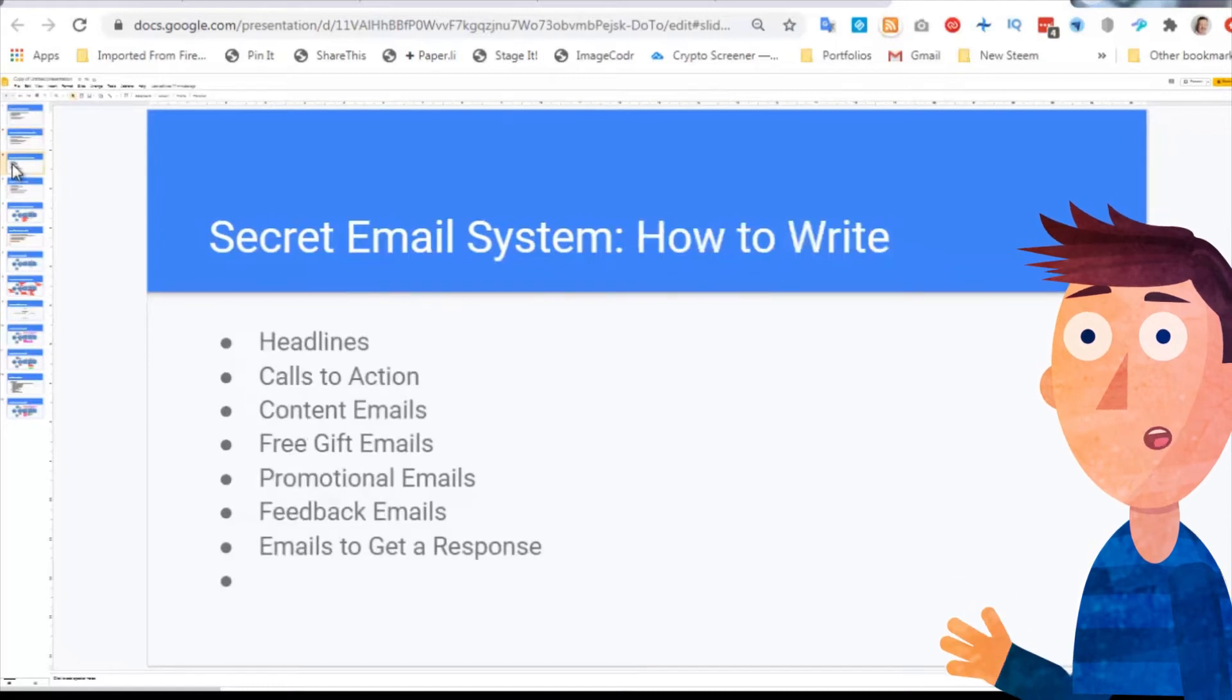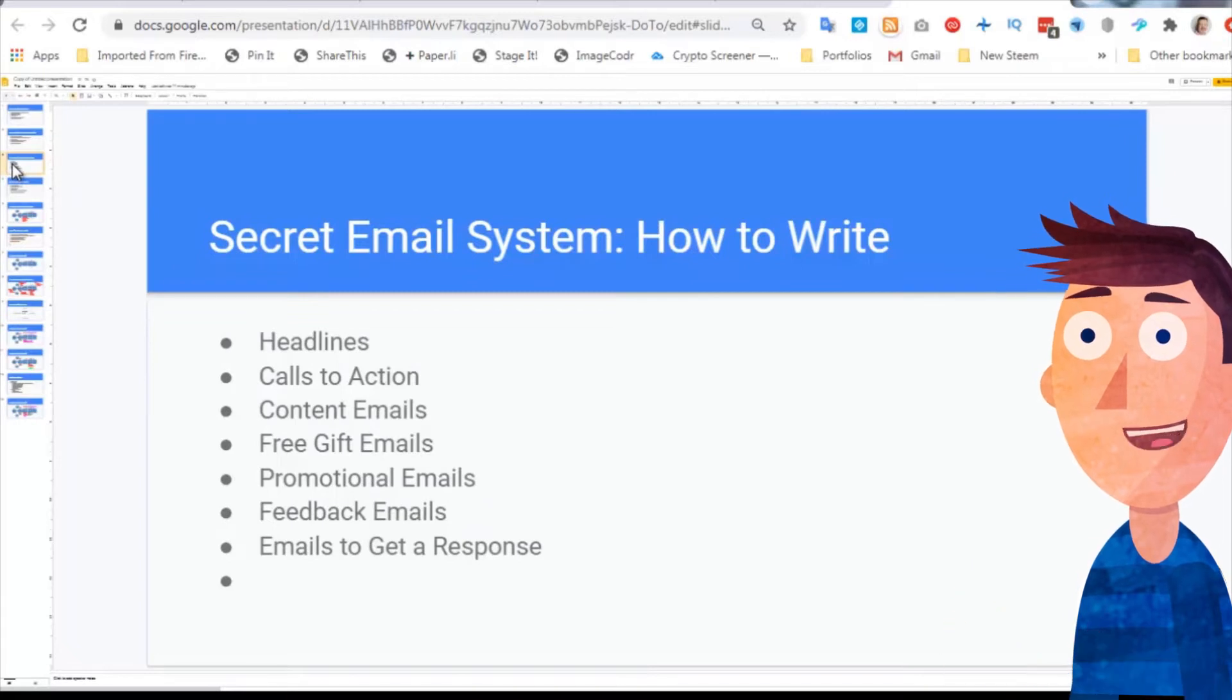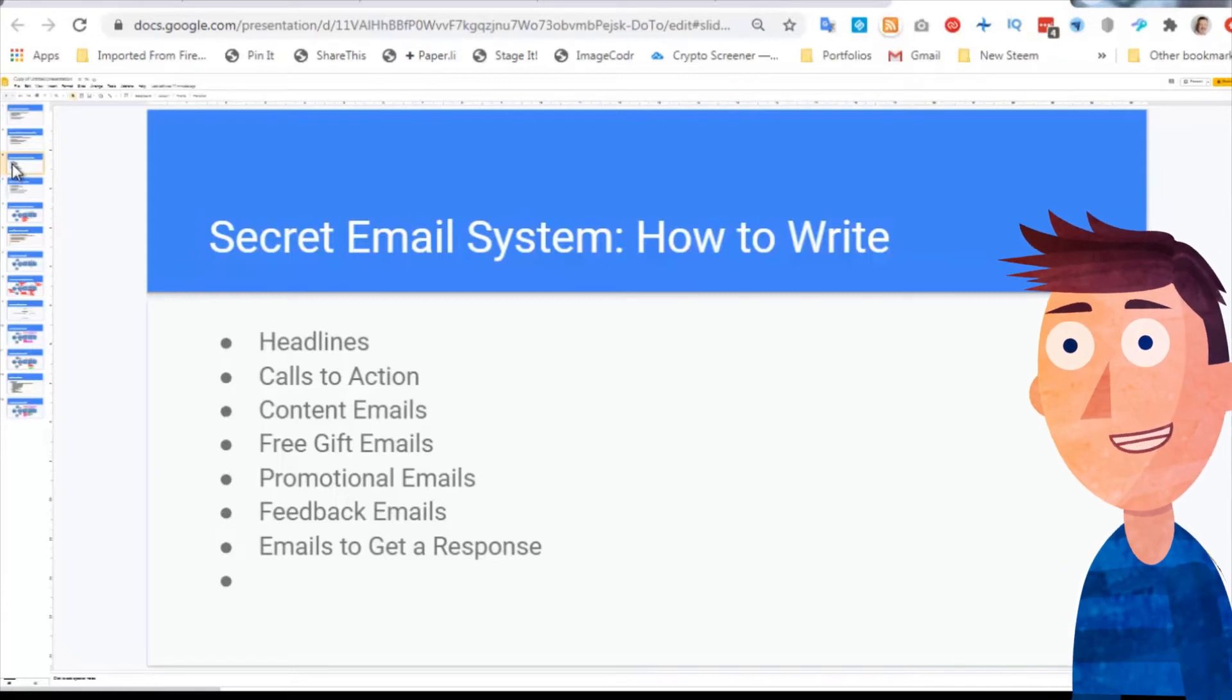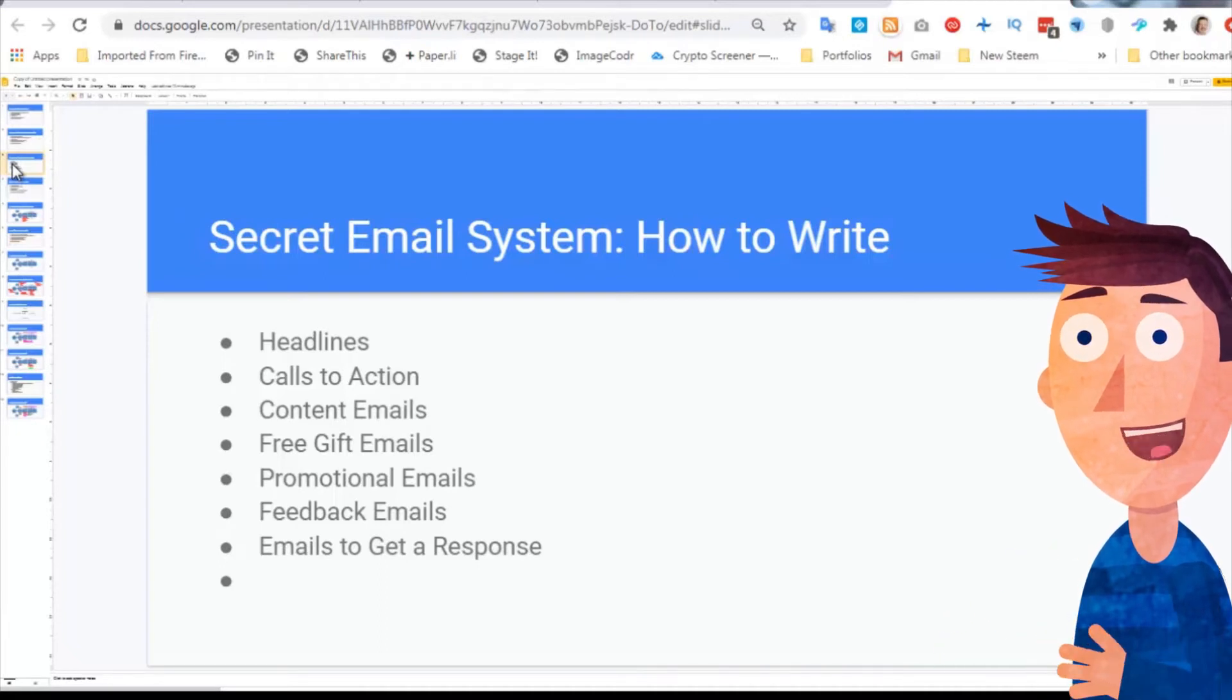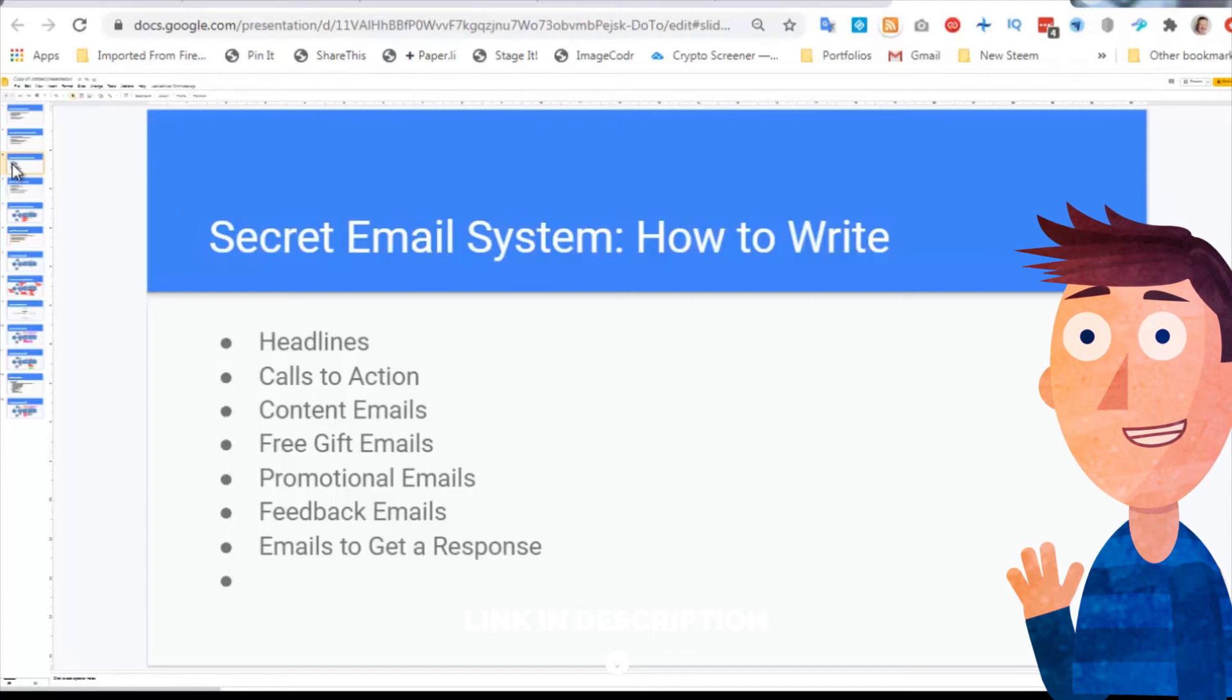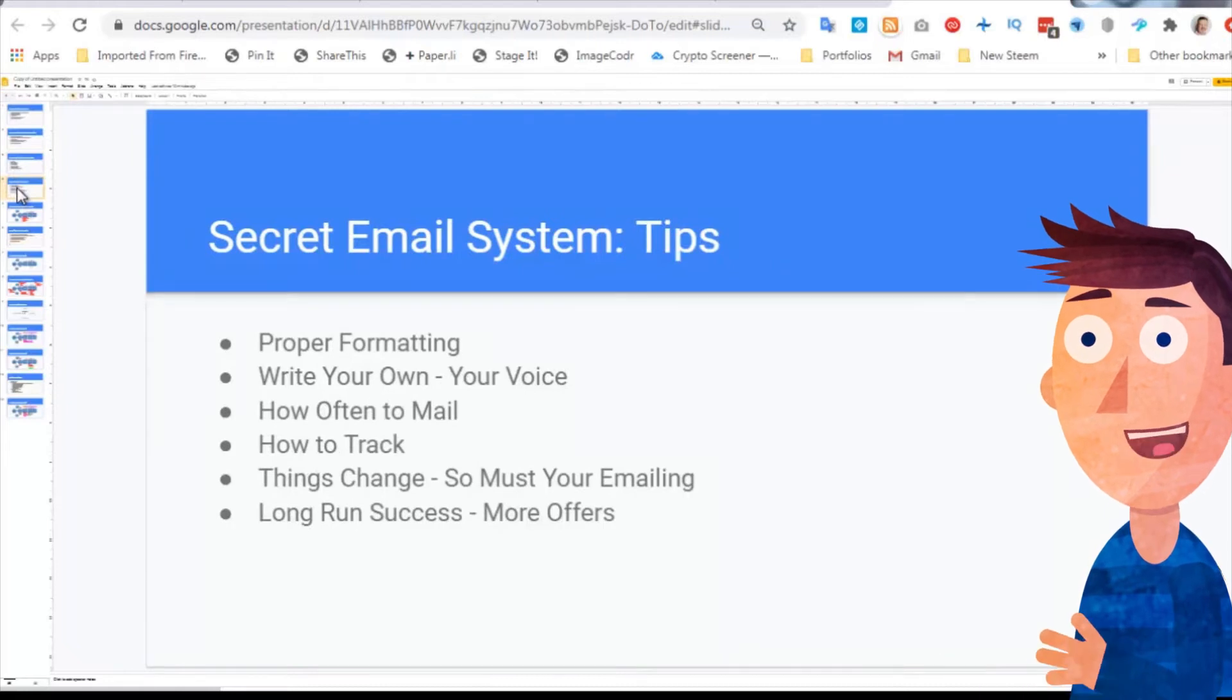The next series of sections are all about how to write the emails - how to write your headlines, how to write calls to action, how to write content emails that differ to how to write free gift emails, how to write the promotional emails, how often to put promotional emails in the mix of free gifts and contents, how to ask for feedback in feedback emails, and how to write emails to get a response. I know I put in my emails hit reply, and very seldom do I get a response. But there is a technique to getting people to respond, and when people respond you know what's on their minds.